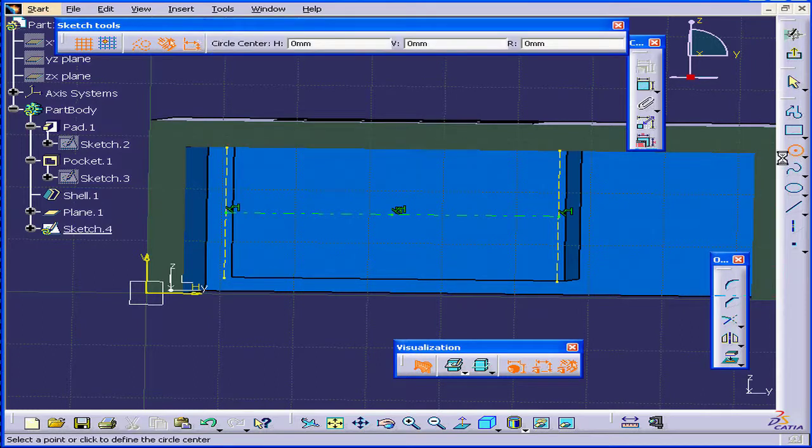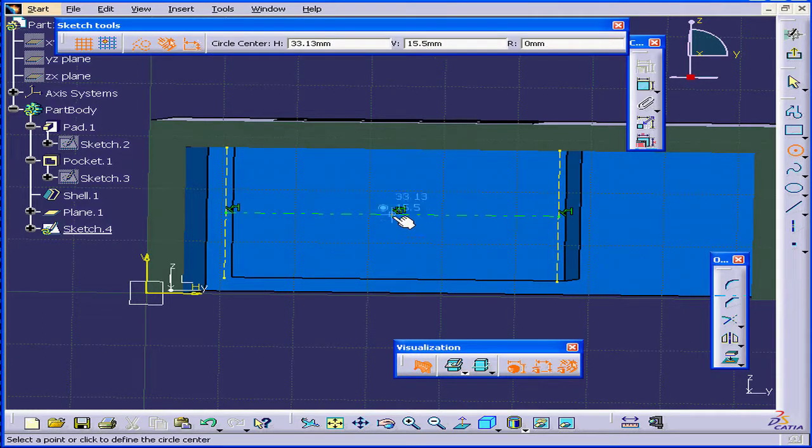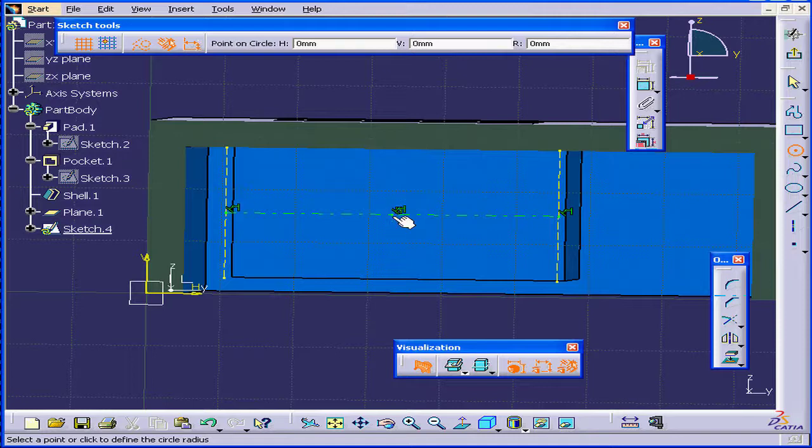Let's select the Circle tool. Once again, snap to this point. Let's create a circle.